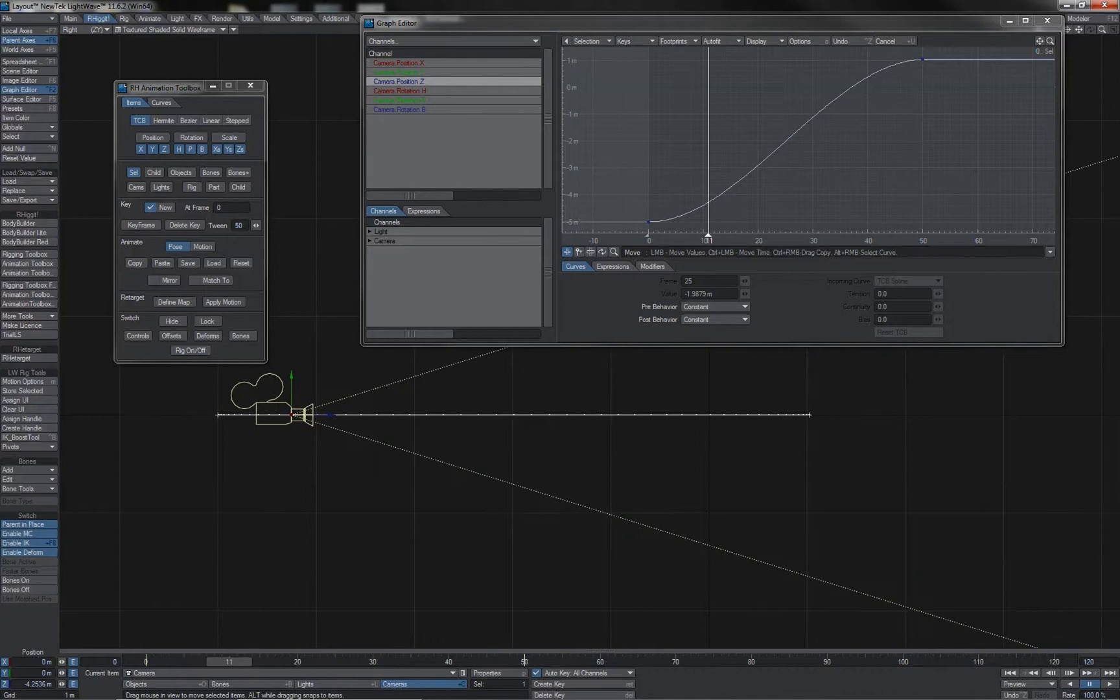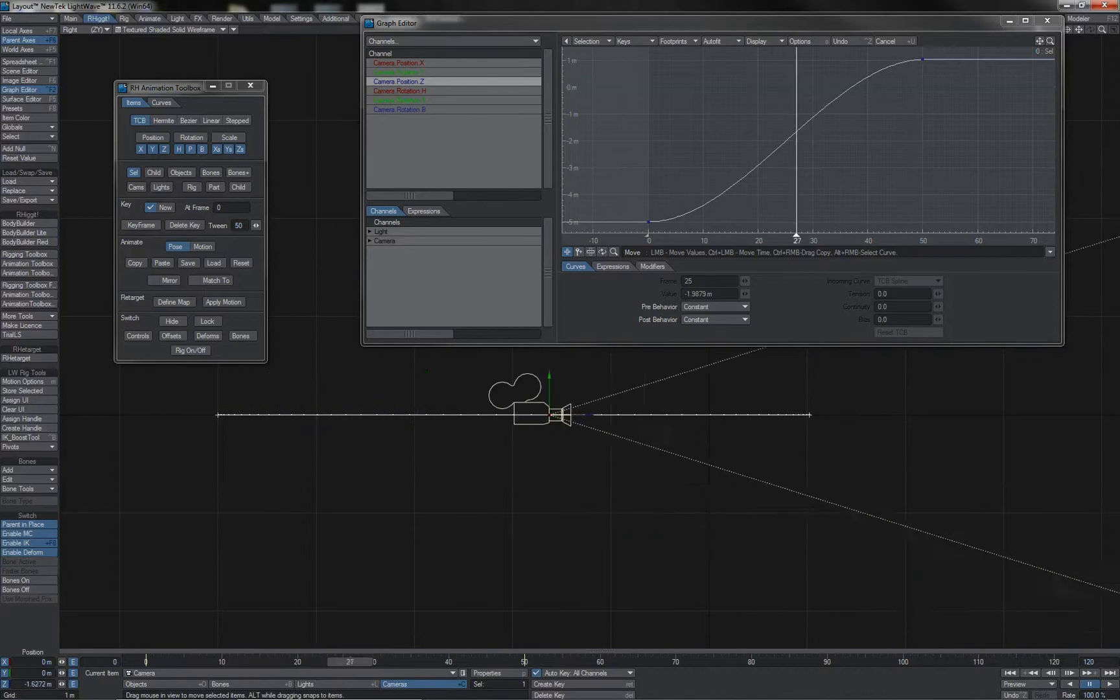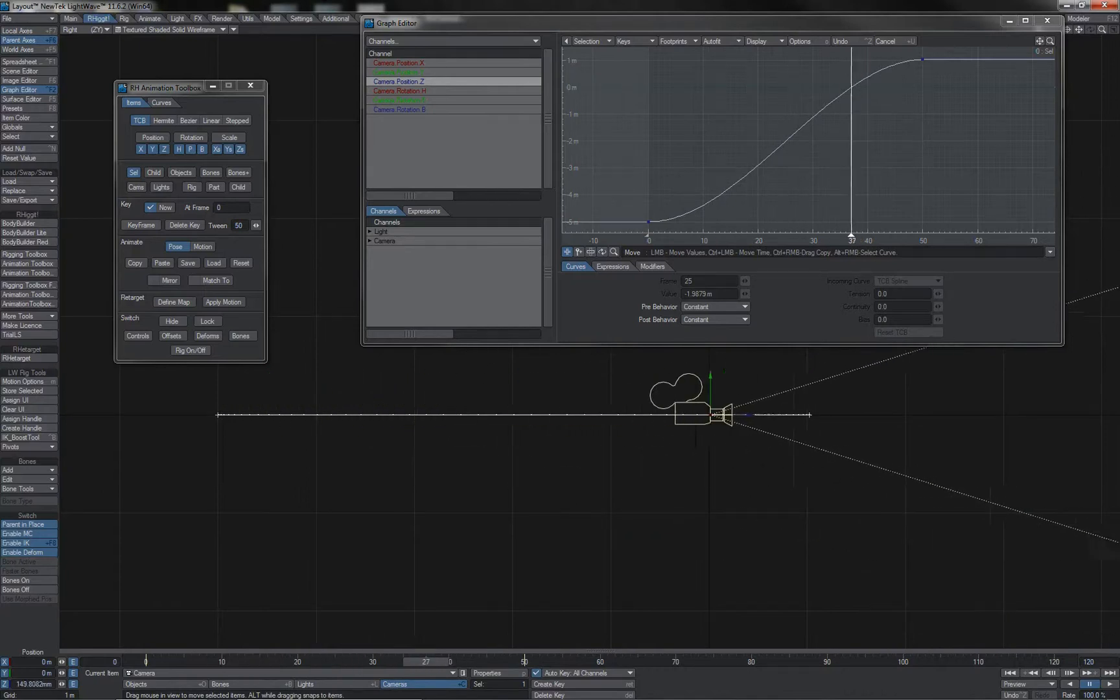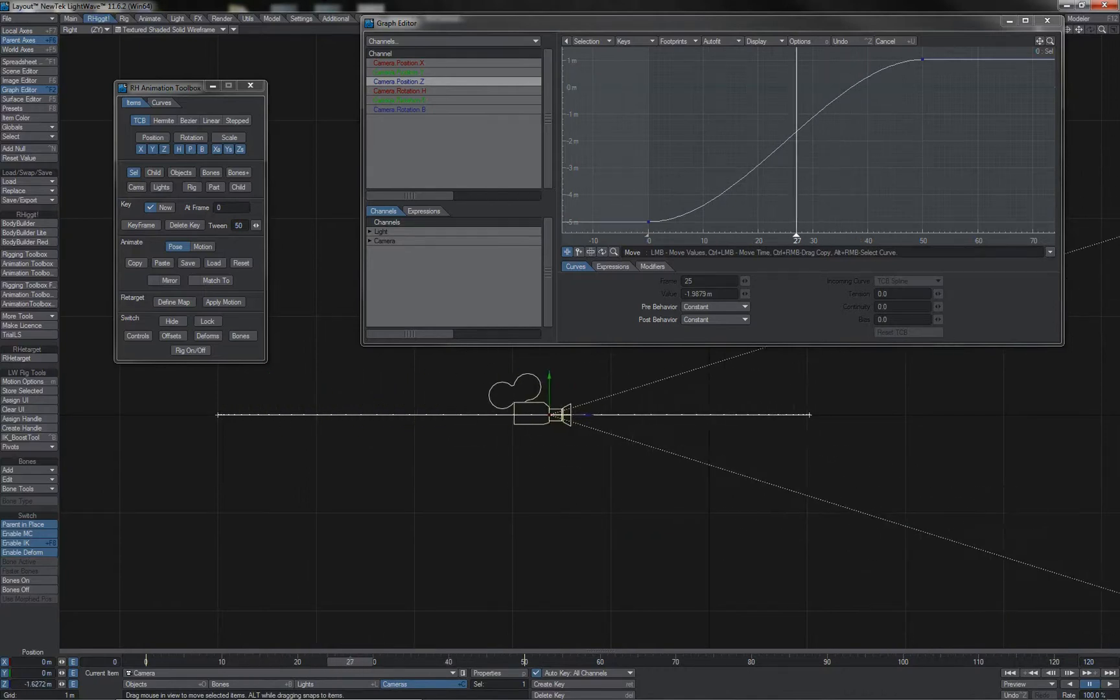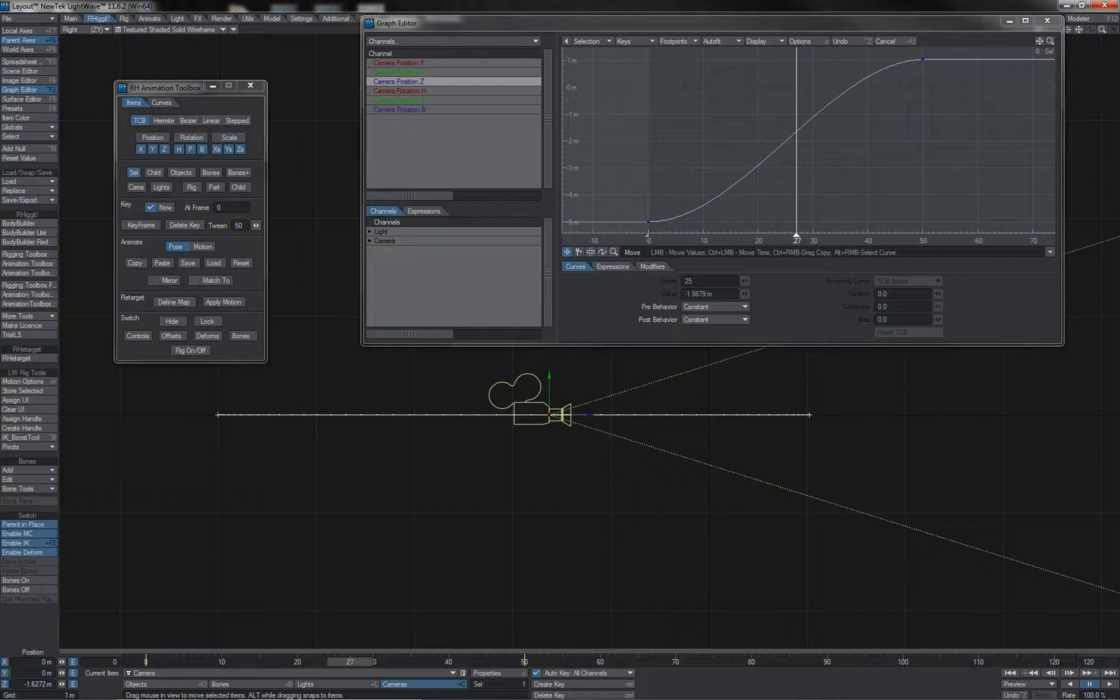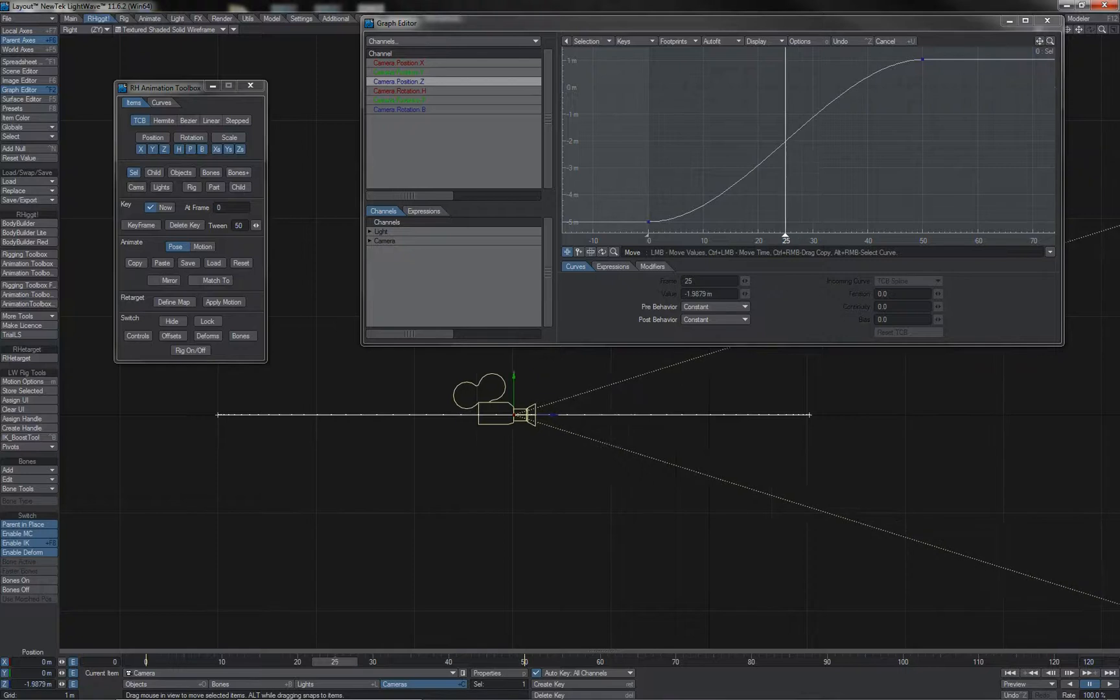But if I want to weight this more to one side of the motion than the other, creating either a fast in or a fast out, then I need to add an in-between here somewhere.